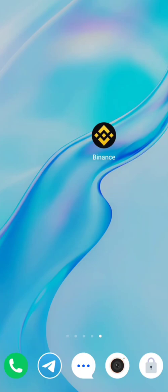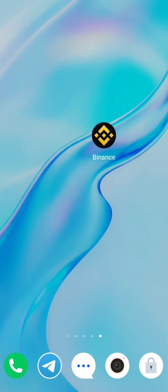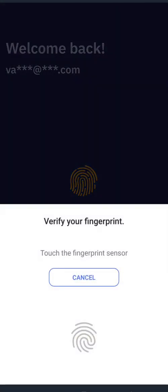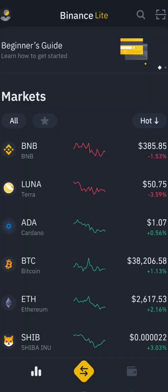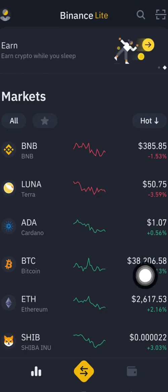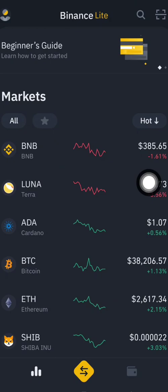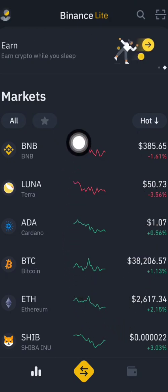Hello guys, today I'll show you how to add any coins to the Favorites — the place that makes it easy for you to find coins in trading. After you install the app from the App Store or Play Store, it will show you this interface. Click it to open, and use your finger to scan to unlock the app.